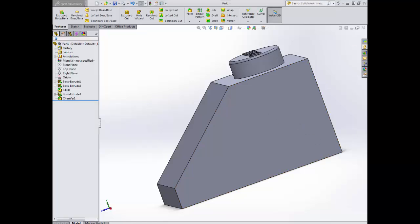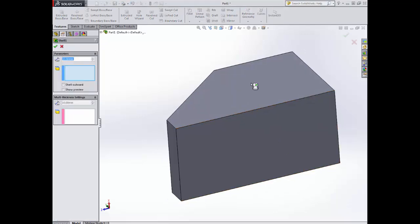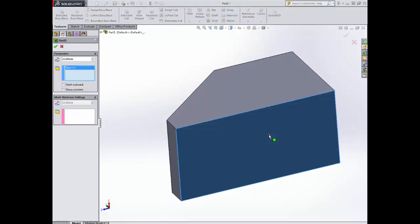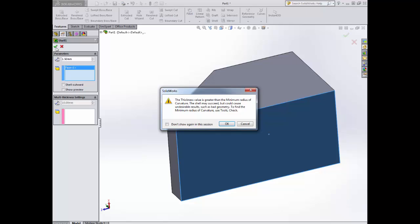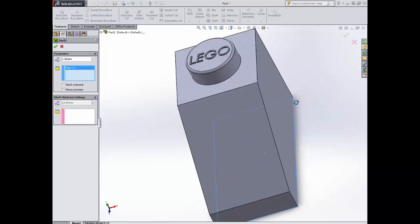Now we need to consider what's happening on the inside and the bottom. I deliberately made a mistake here. I'm going to shell this to 1.5. When I green ticket, I get an error message. That error message tells me that it can't shell into the shape, and the reason for that is our Lego logo on top.